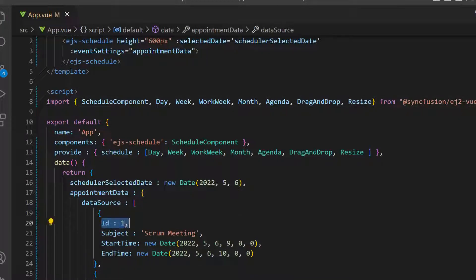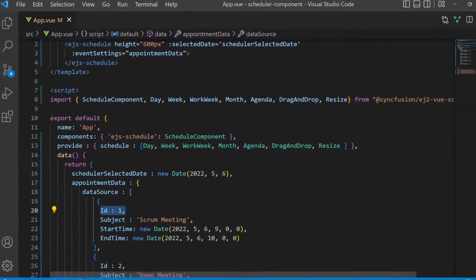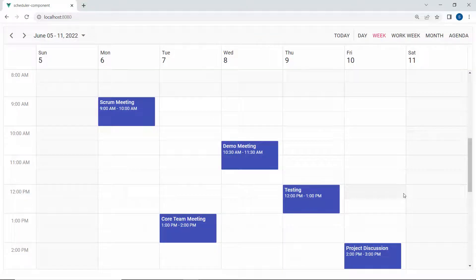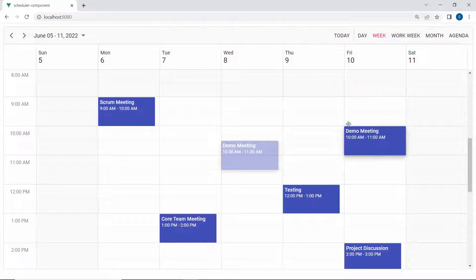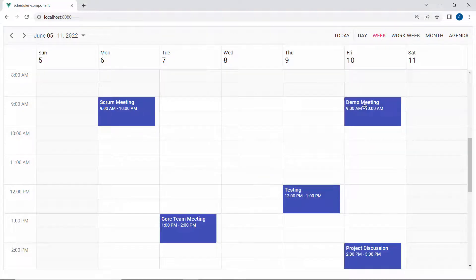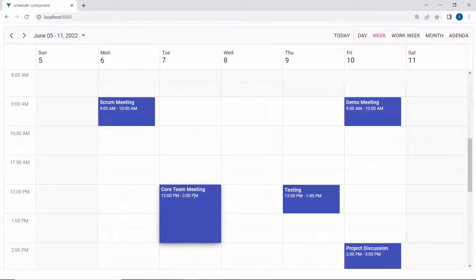Also, make sure that the ID field is defined for the scheduler events, as they are mandatory while performing any CRUD actions like resizing and dragging appointments. Looking at the scheduler now, you can easily drag and drop the appointments anywhere within the scheduler, and you can also extend the appointment time by resizing the start or end handlers.